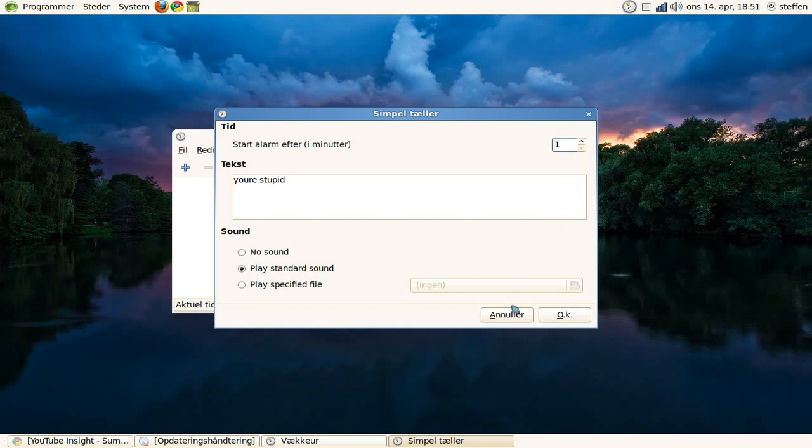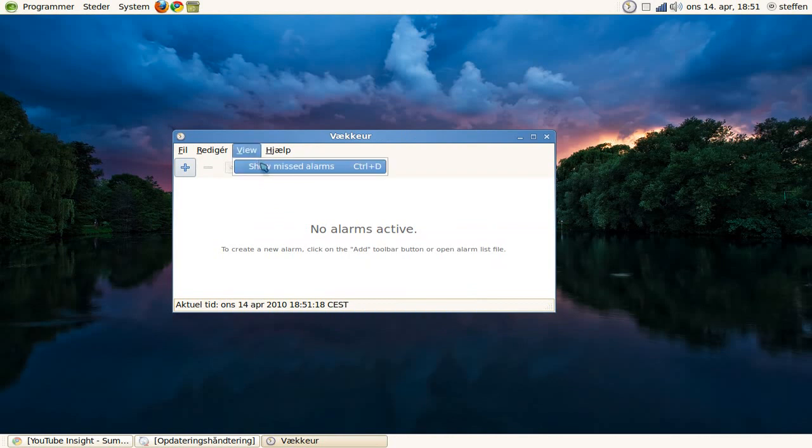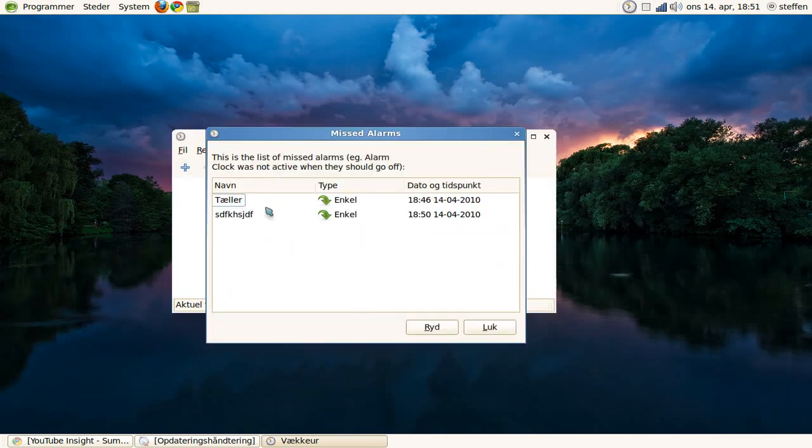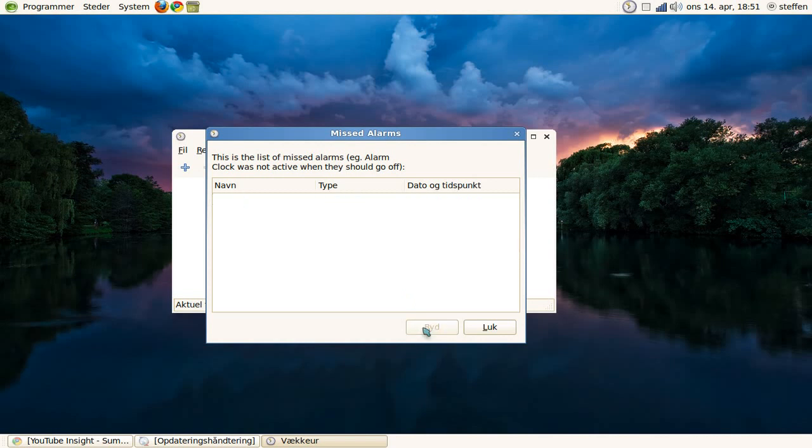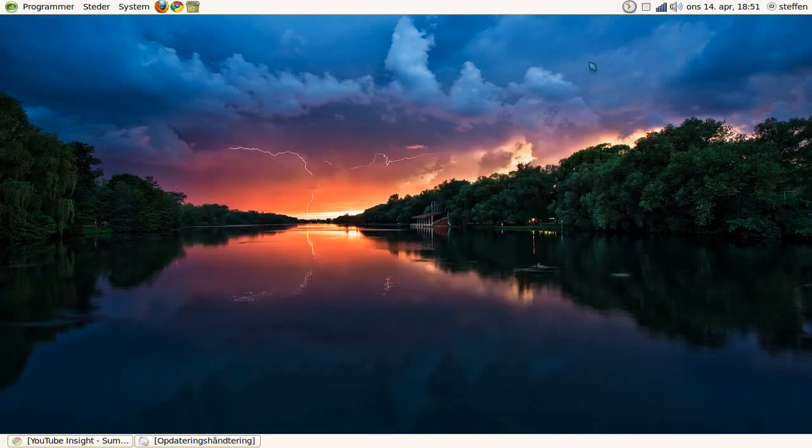And you can go to View, Show Missed Alarms. You have the counter, and there's the counter here. Press Delete and Close, and basically that's the application.